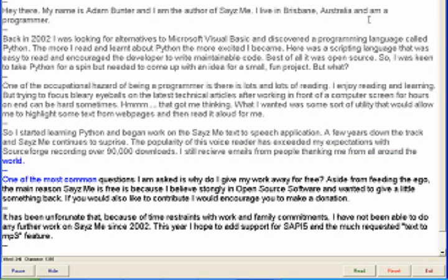One of the most common questions I am asked is why do I give my work away for free? Aside from feeding the ego, the main reason Seize Me is free is because I believe strongly in open source software and wanted to give a little something back.